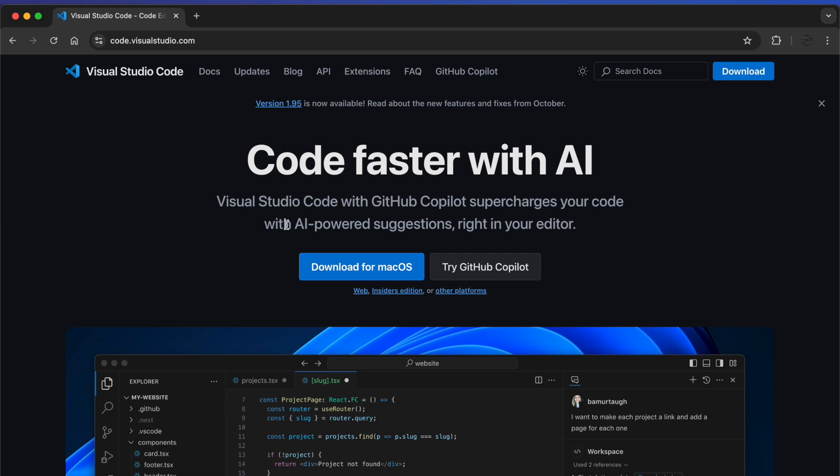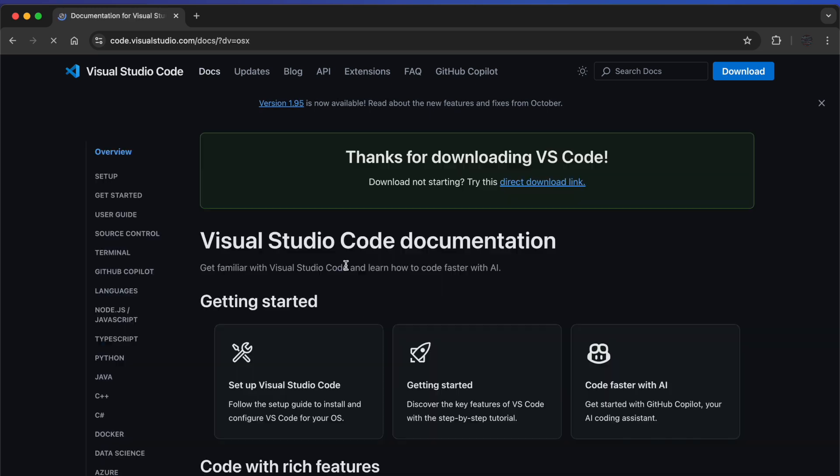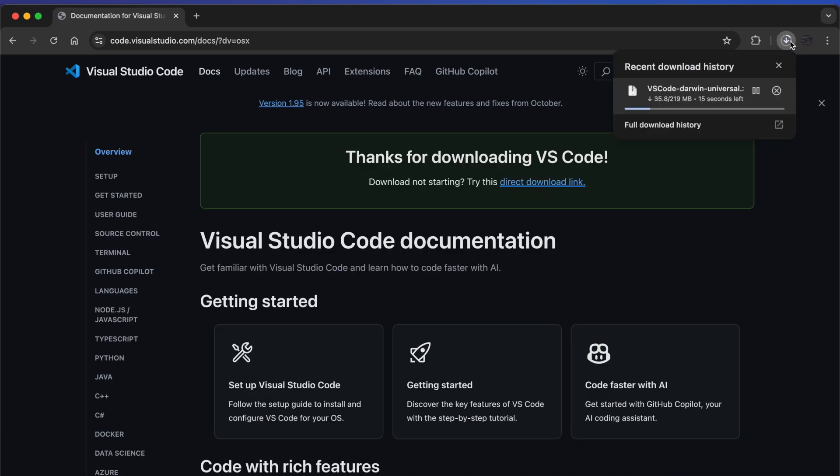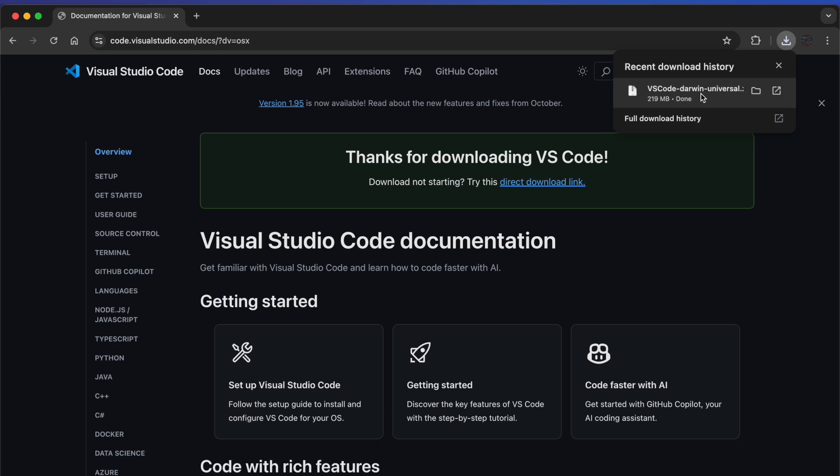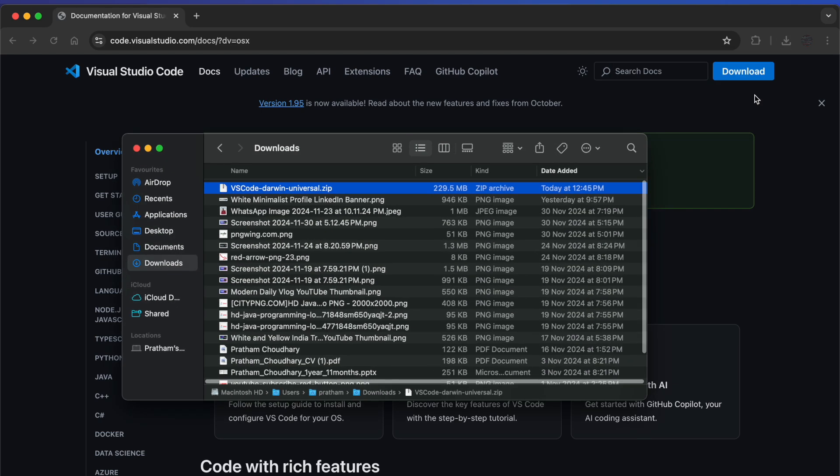You can see it has already fetched our Mac OS system, so what we can do is just click on this to download. Now just wait for it to get downloaded. Once downloaded, just click on this icon.